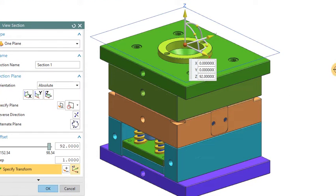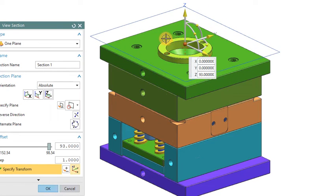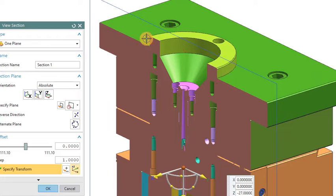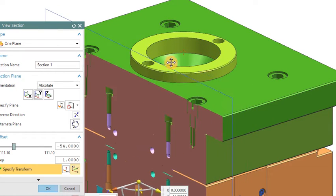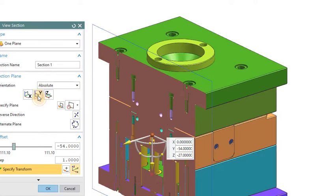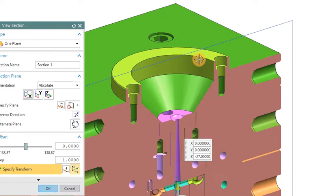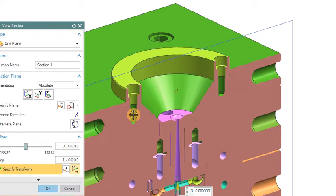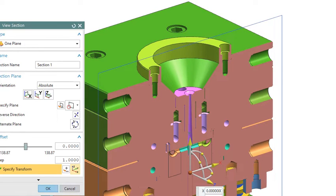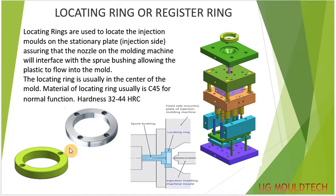Now we go and see in the 3D. This is the 3D of the mold. This is the register ring — you can see it here at the top of the mold. This is the register ring which is bolted on the top plate of the mold. It is at the top of the mold and is used to align the molding machine with the mold. This is all about the register ring, or locating ring.